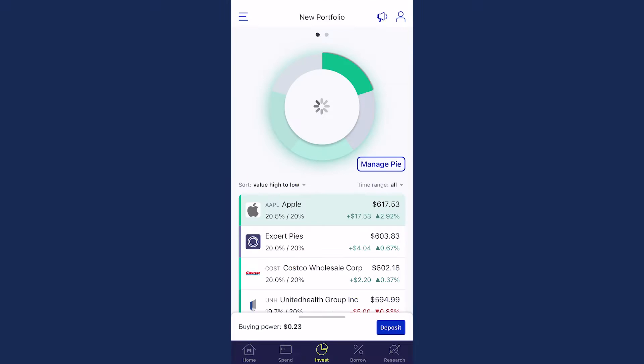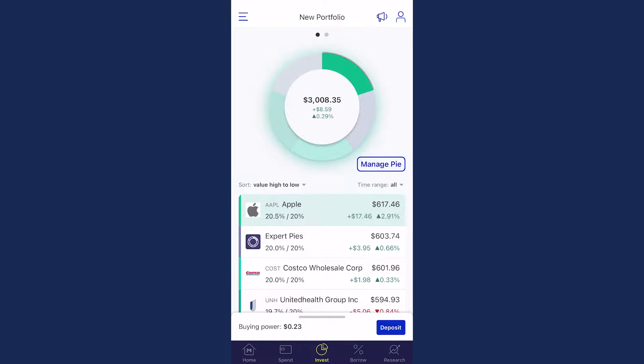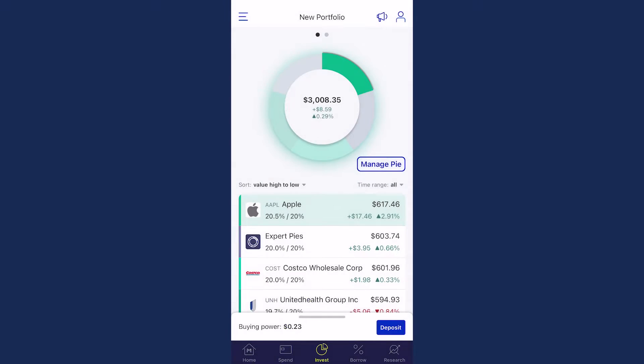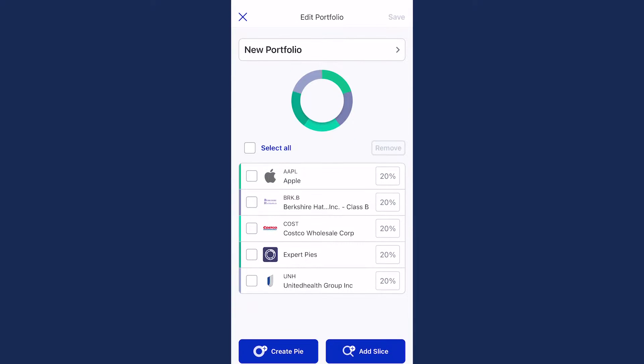On mobile, from the Invest tab, select Manage Pie, then Edit Pie. From there, select Create Pie at the bottom.